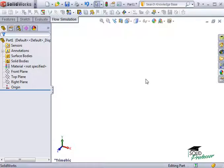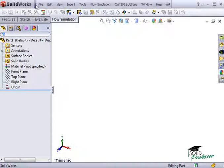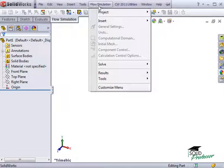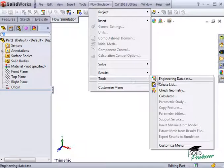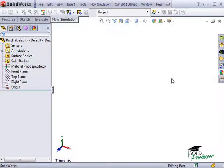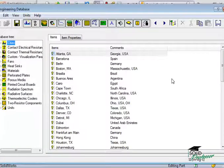I can access the Engineering Database by going to the Flow Simulation dropdown, under Tools, and selecting the Engineering Database.